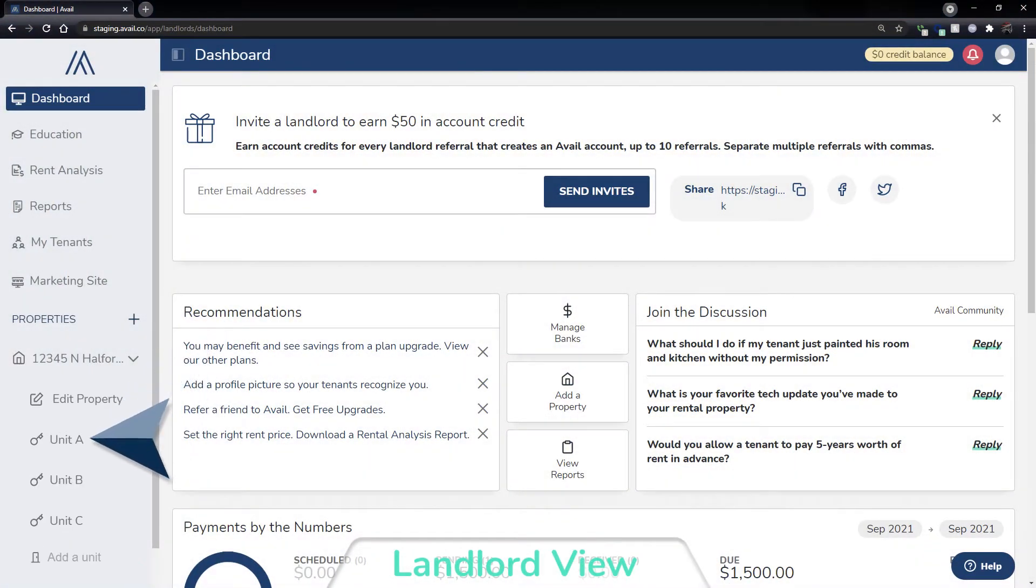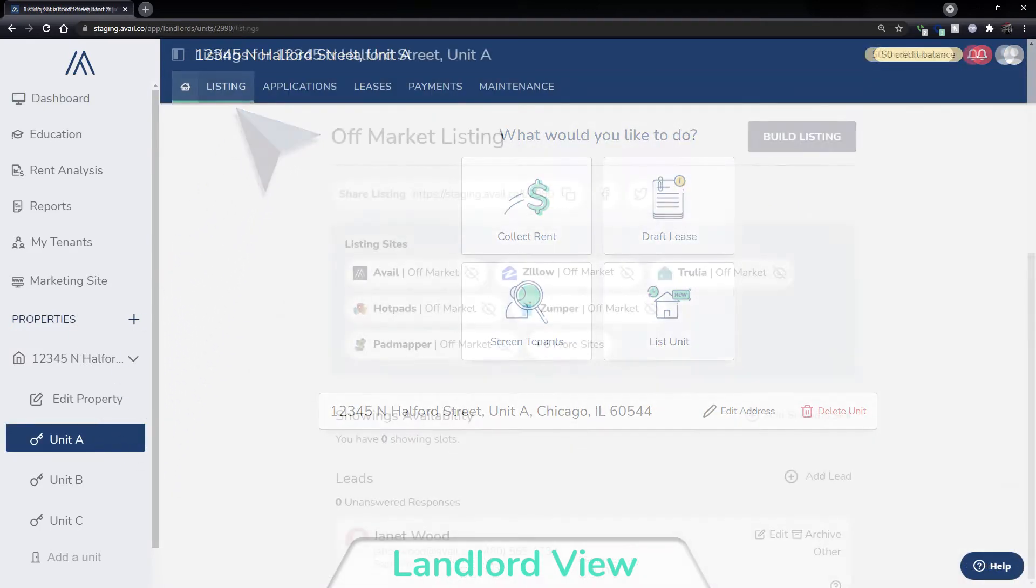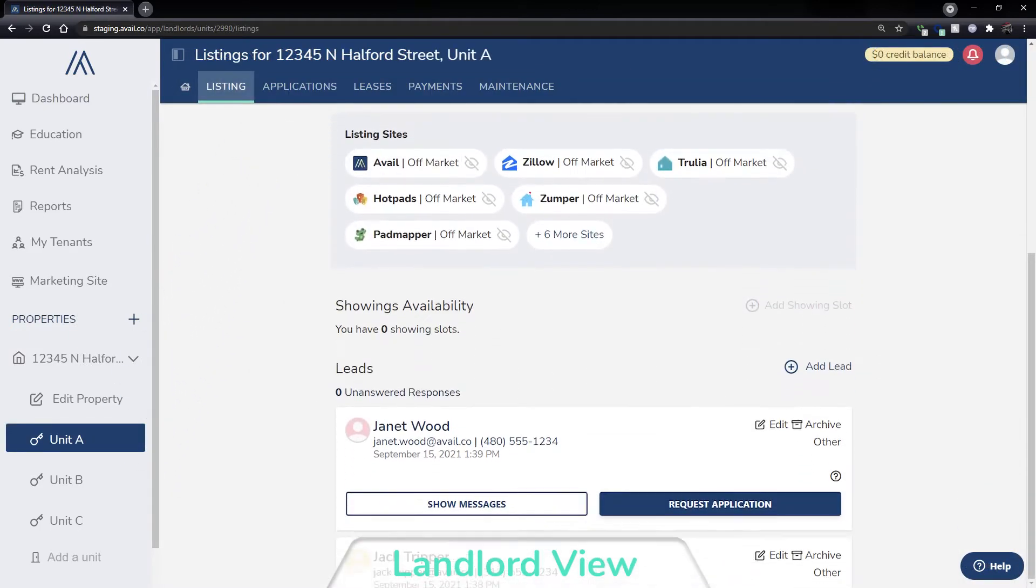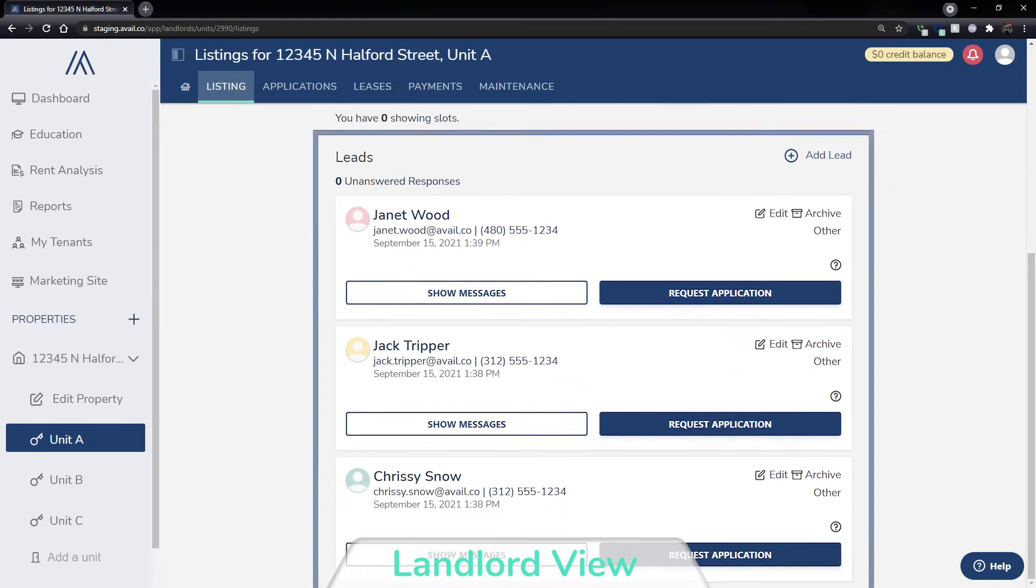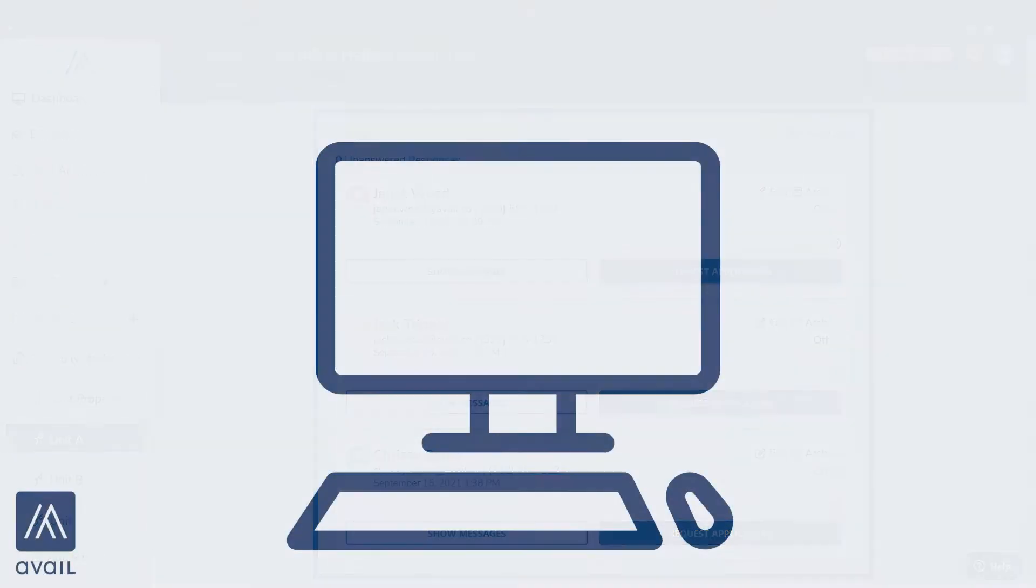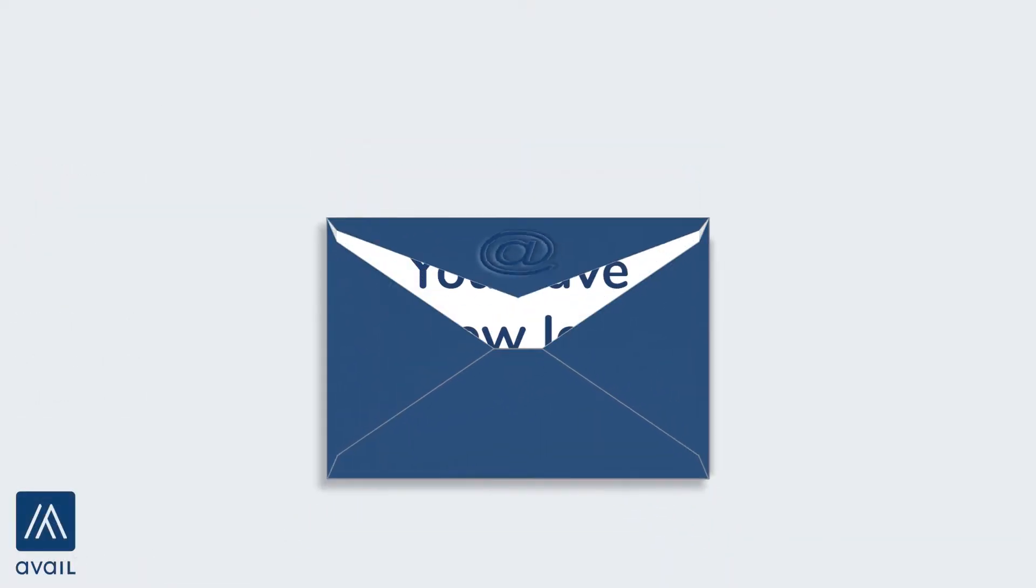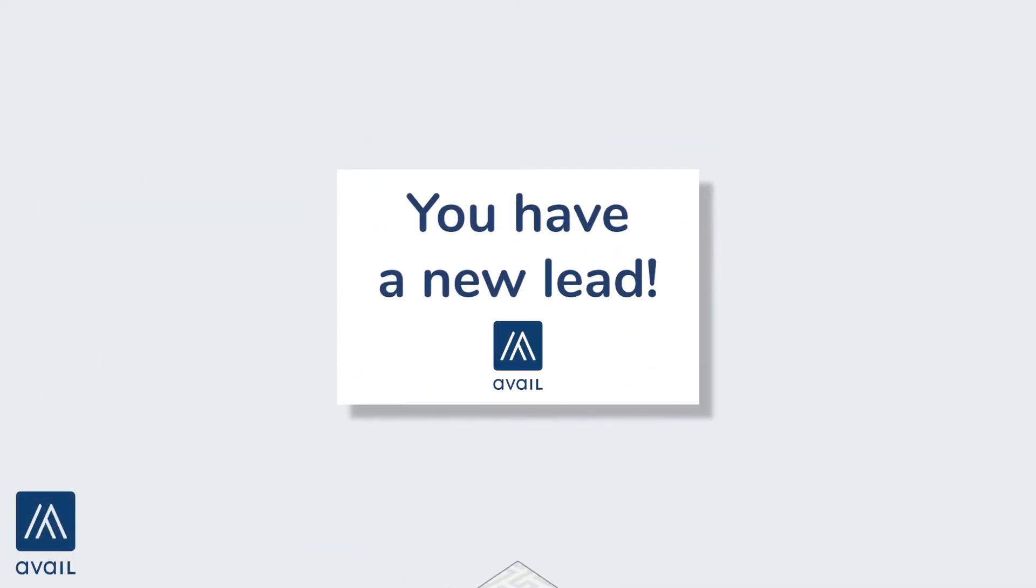Leads from all sites will be saved on the listings page of the landlord's Avail account, and you will be notified by email when new leads are received.